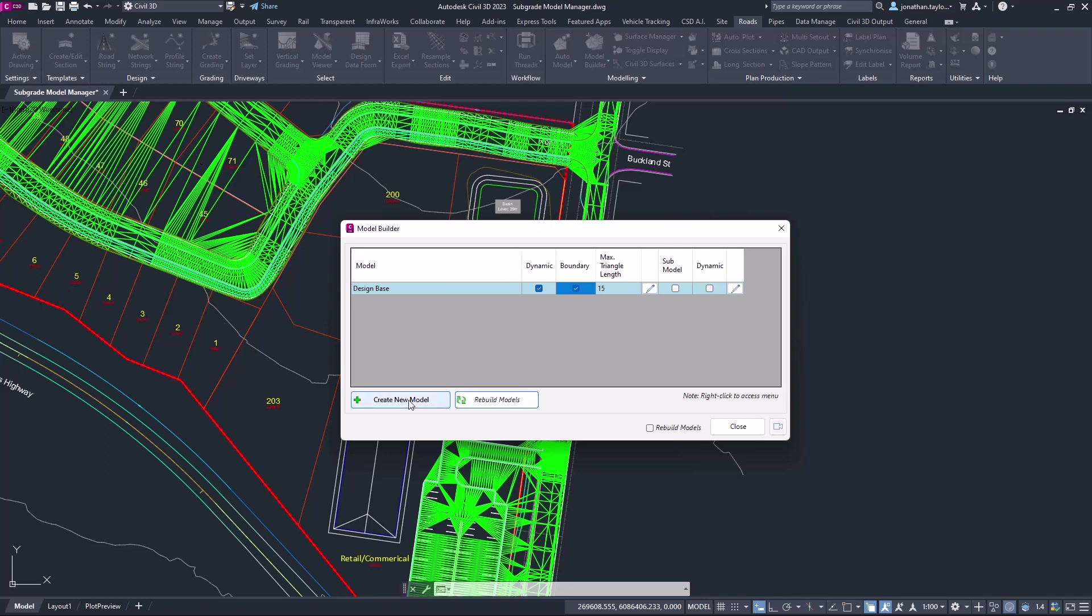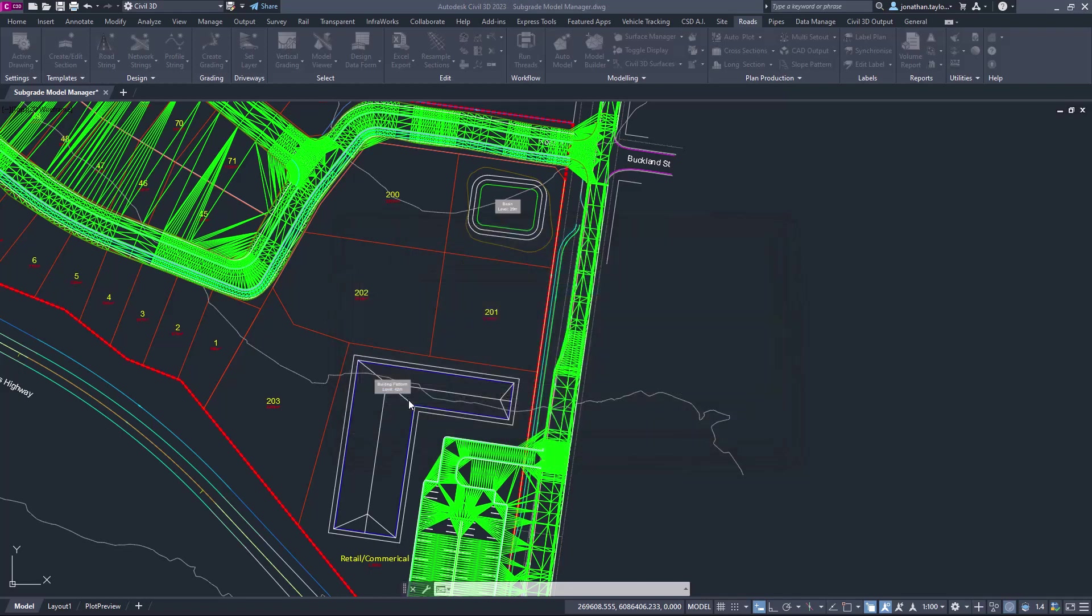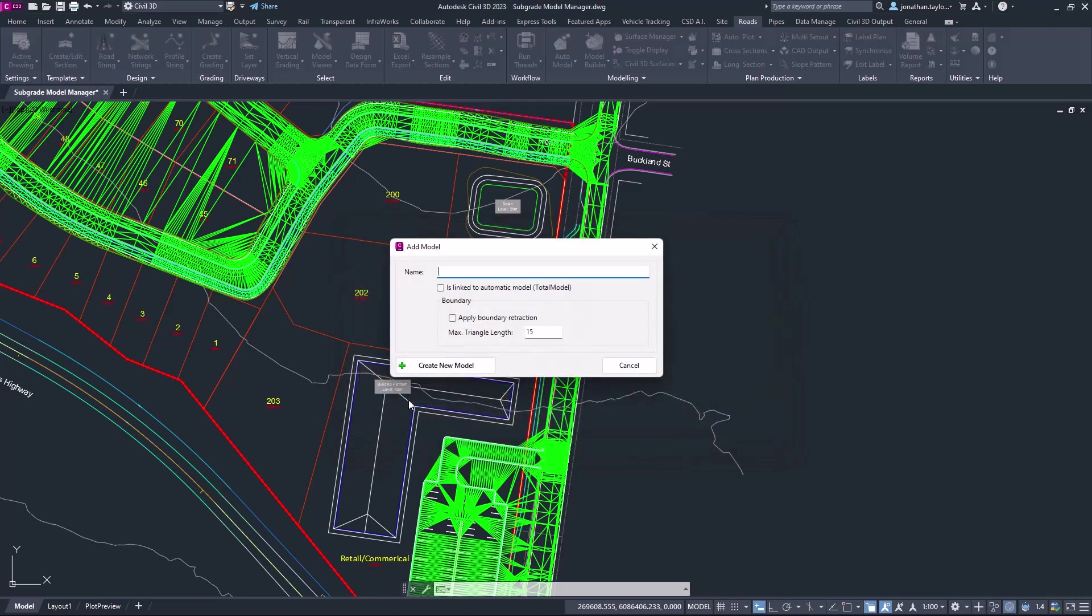To create new models users can now click on the create new model button. Users can now create a model which is linked to total model in exactly the same way as the previous form and choose to apply boundary retraction at the very start if they want to.